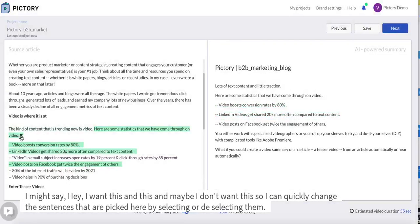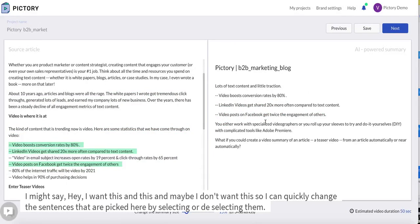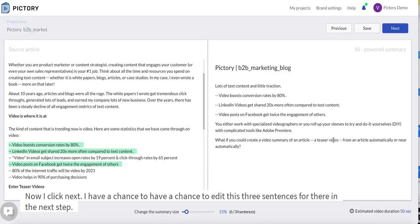Maybe I don't want this, so I can quickly change the sentences that are picked here by selecting or deselecting them. Now I click next. I'll have a chance to edit these sentences further in the next step.